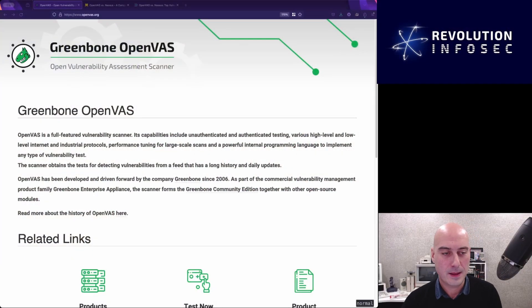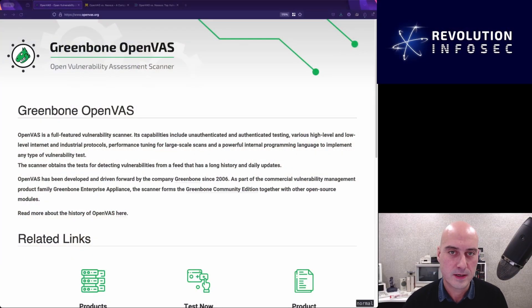For today's video, we're going to be using OpenVAS, or rather we're going to be installing OpenVAS. What is OpenVAS? I hear you ask. Well, that's a very good question. Let me switch over to my display, and I'll show you what I've got here.